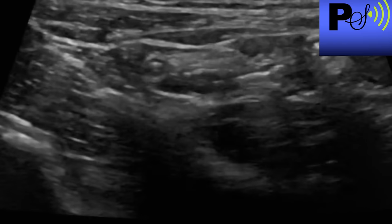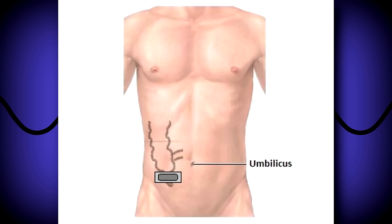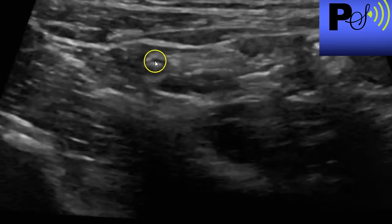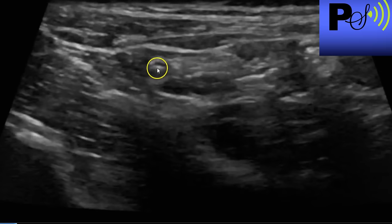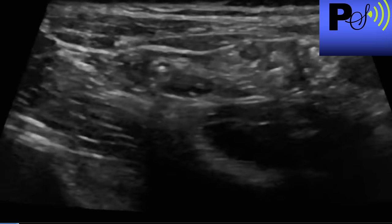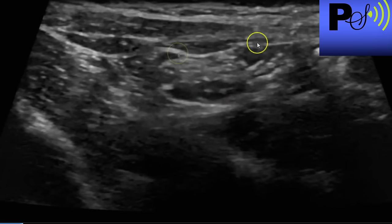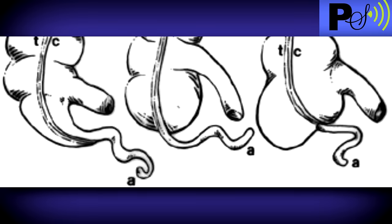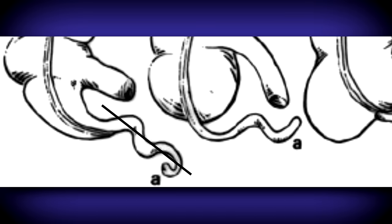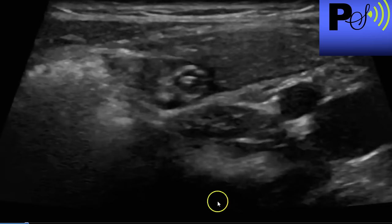Scan a little bit down and then right here, just below the cecum, you have the appendix. As you can see, this is the appendix right here — these three circles, that's the appendix. And there it is again.